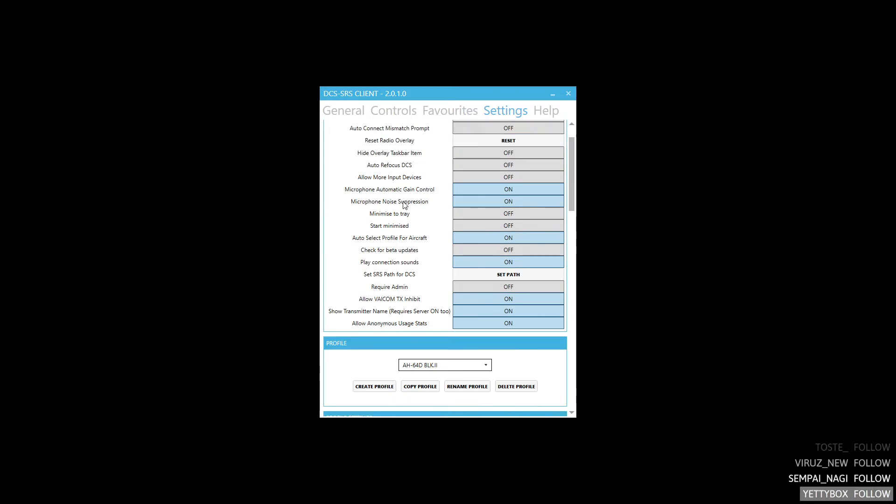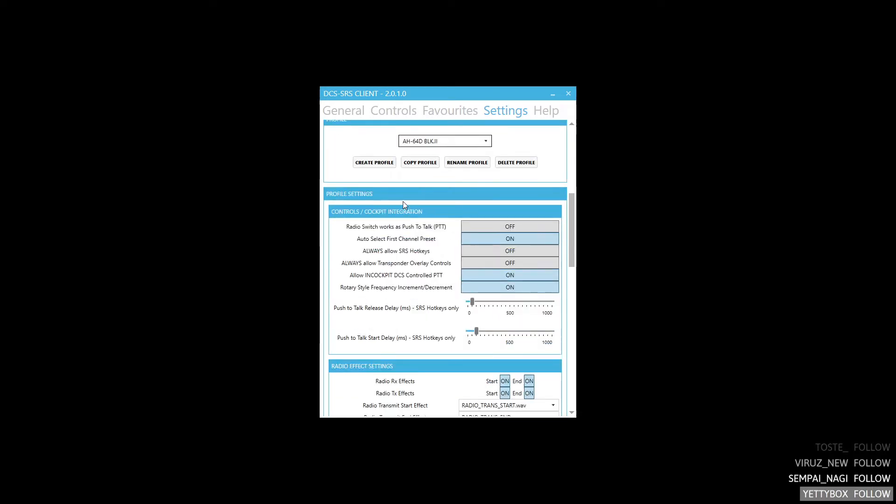To use this you need to disable Always Allow SOS Hotkeys and you need to enable Allow In Cockpit DCS Control to Push-to-Talk.